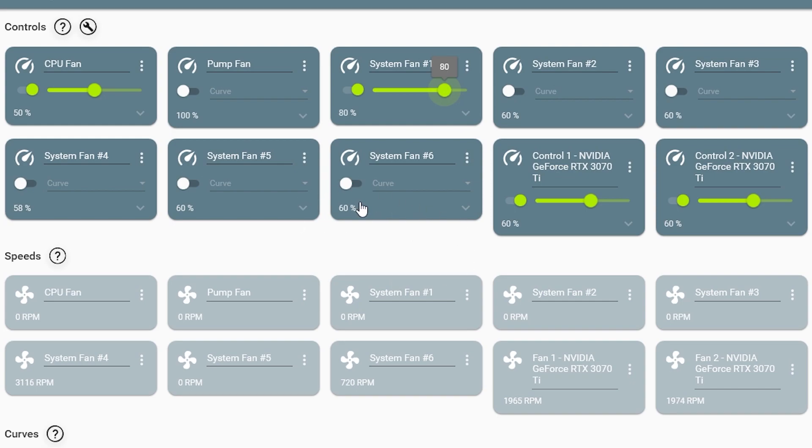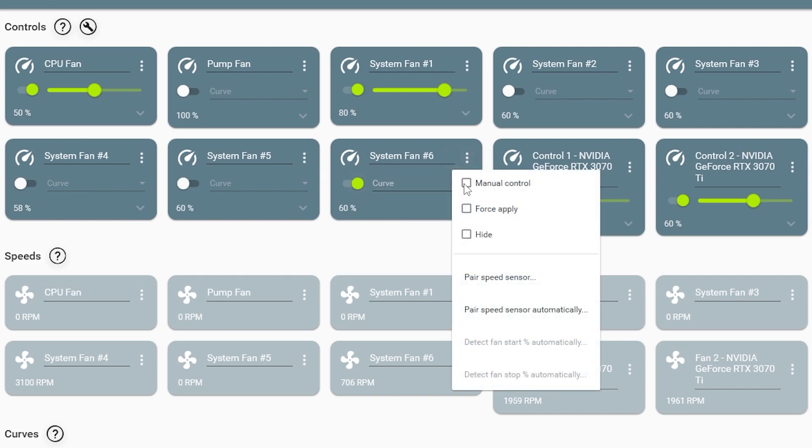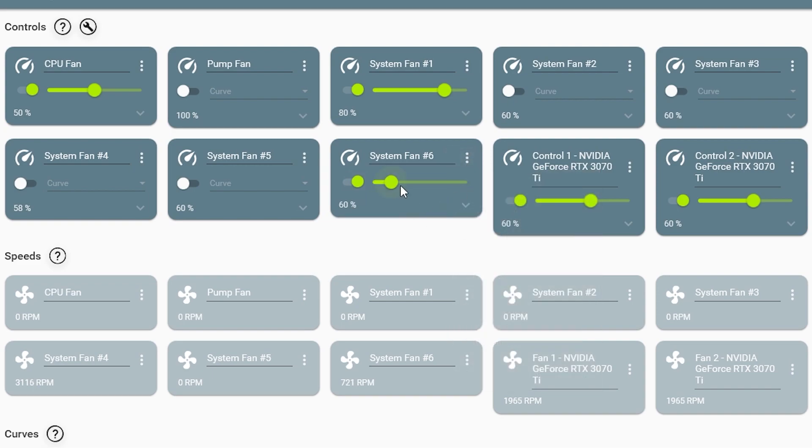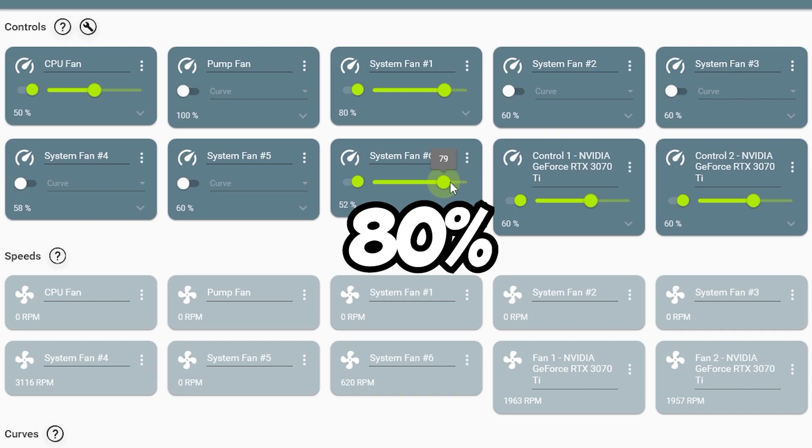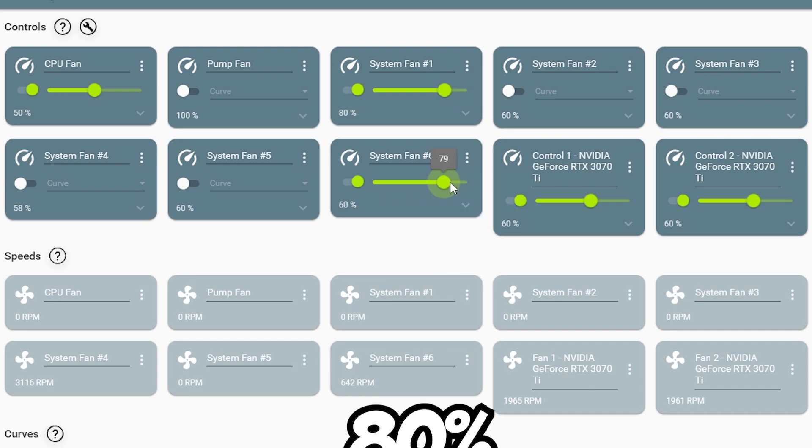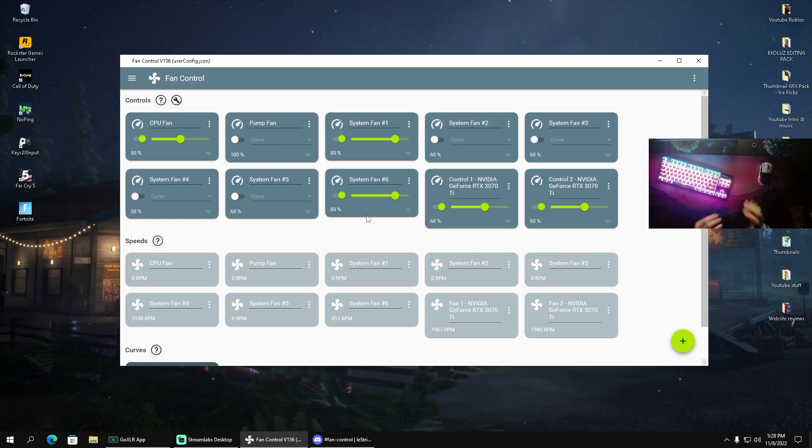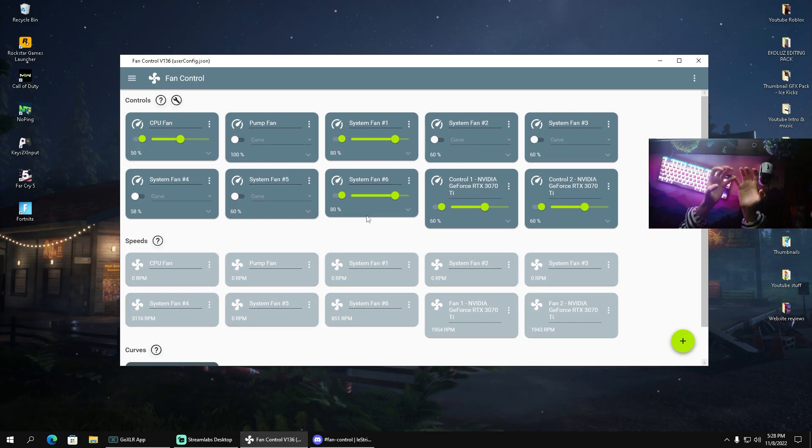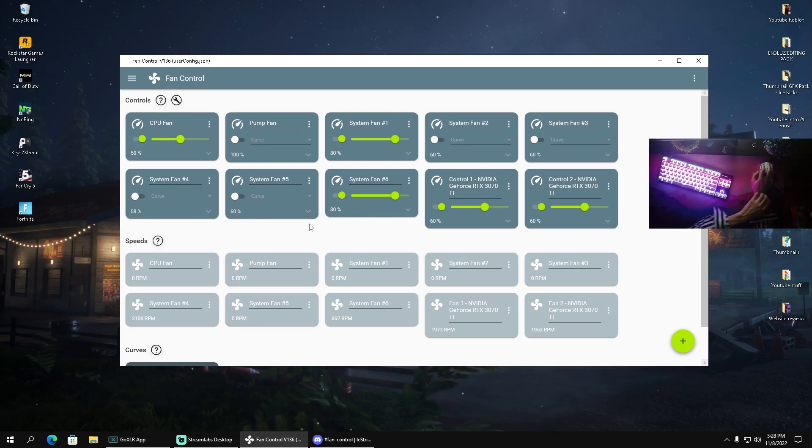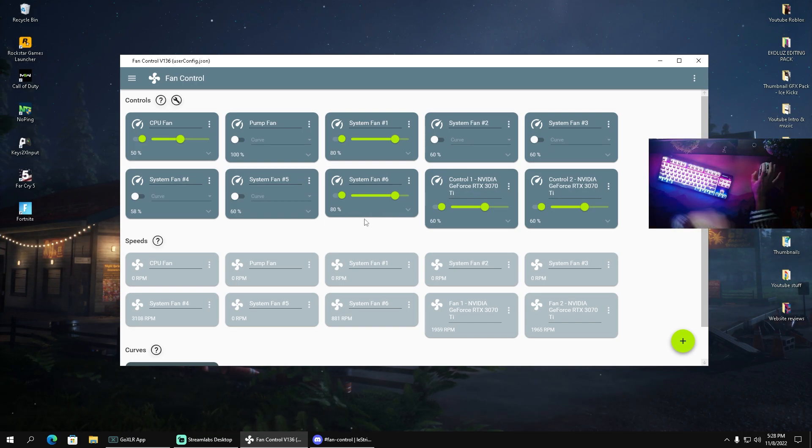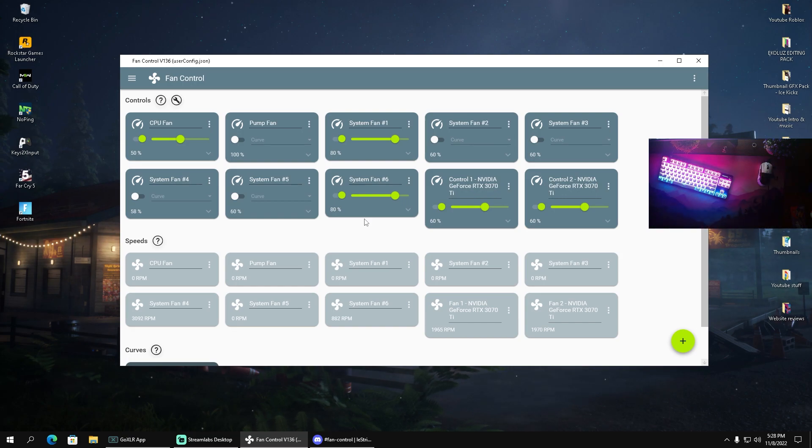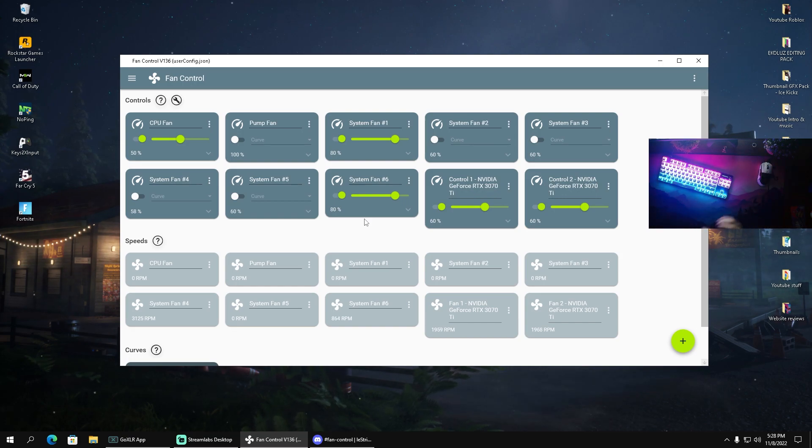We can now also go to the one on the bottom back, I think it's the sixth fan. I'm gonna select it as well, put it onto manual control and also put this one to 80%. This will cause a very simple effect which is super powerful for PC cases because the front one is gonna get all the cold air in there and the one on the back is gonna push it out. So I'm always gonna make sure that I have a super cool PC case